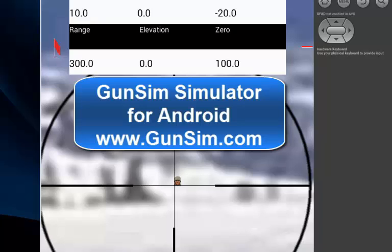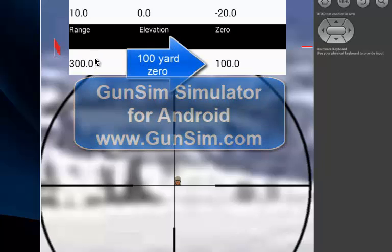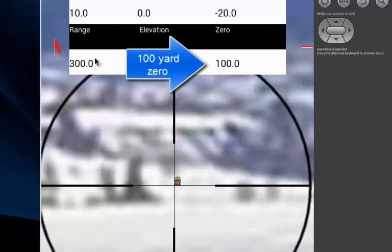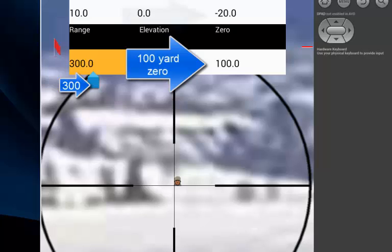Hi, this is Frank from GunSim.com. How to use a ballistics app using the free Android GunSim app. We zeroed at 100 yards, but we want to take a shot at 300 yards on a downhill slope of 20 degrees.